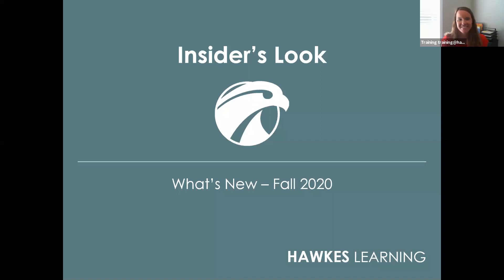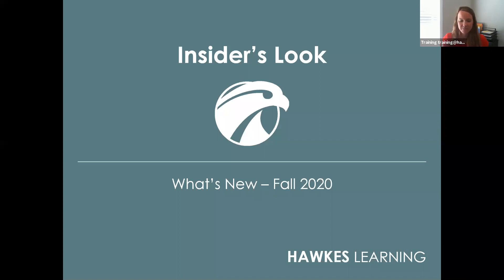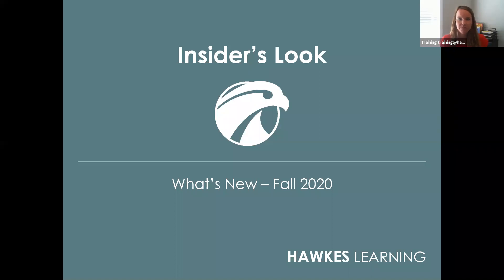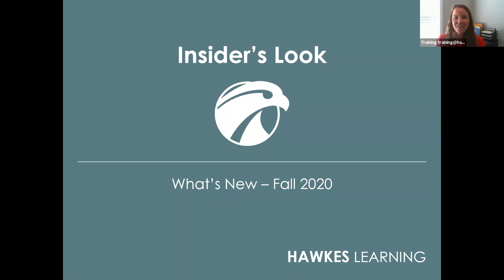We're going to get started in just a few minutes. Thank you all for joining me. My name is Alex Seville and I am a member of the training and support team here at Hawks. Today I'm going to go over what's new for fall 2020, and we'll also review a couple of the features released over the past year as well.